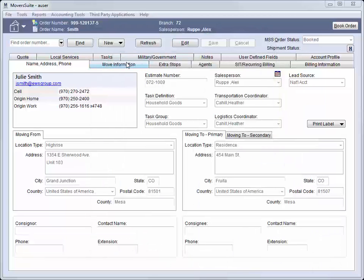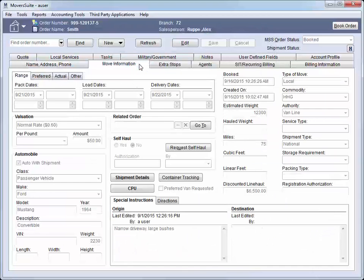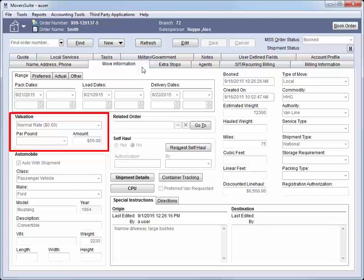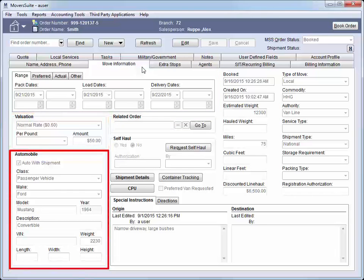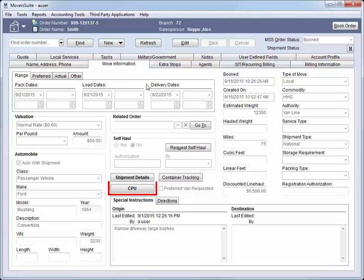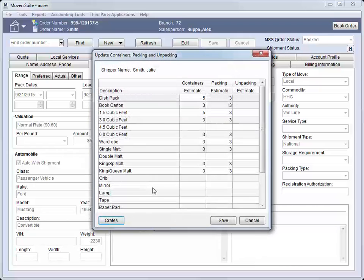Viewing the data within the Move Information tab, we find all our move dates. It includes valuation settings, automobile information, manage and track any containers for the order, provide estimate carton counts, and creating information for the order through the CPU button.